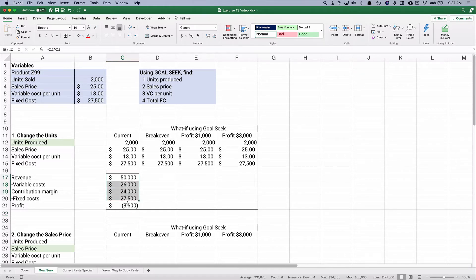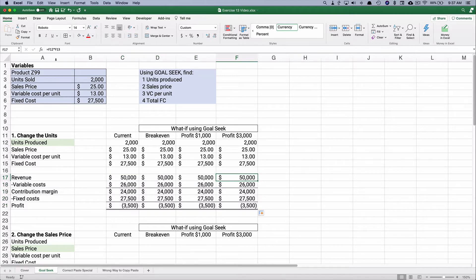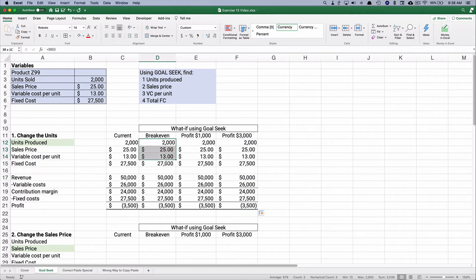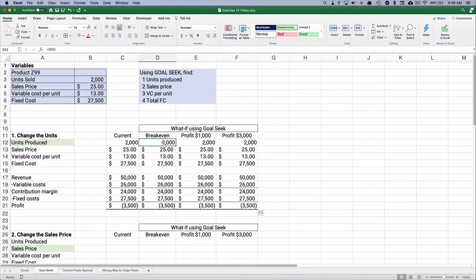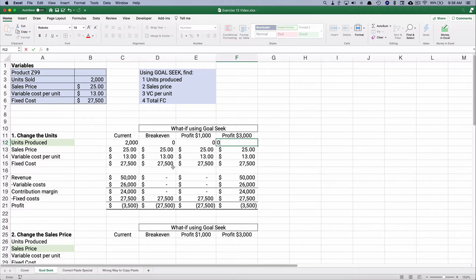We've built this so we can change only one thing at a time — Goal Seek can only change one variable at a time. We copy this across and use all the same variables, getting the same numbers. Each column is calculated on the numbers above in that same column.